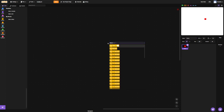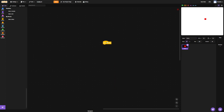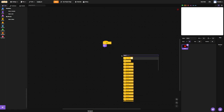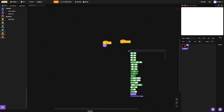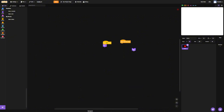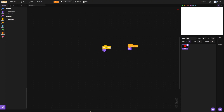We're going to go: when flag clicked, hide. When I start as a clone, show. So we want to see the clone but we don't want to see the sprite. Pretty basic.